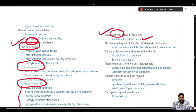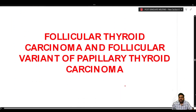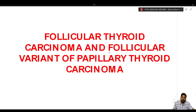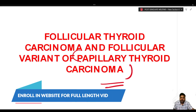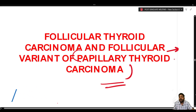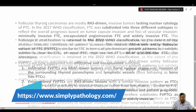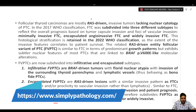Now we discuss follicular thyroid carcinoma and the follicular variant of papillary thyroid carcinoma. The encapsulated variety of follicular variant of papillary thyroid carcinoma is of particular note. Follicular thyroid carcinomas are mostly RAS-driven.